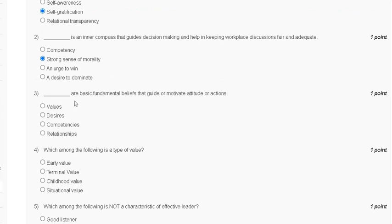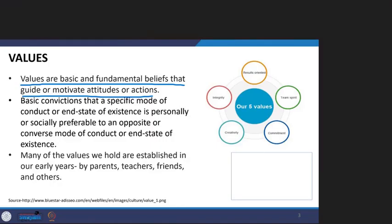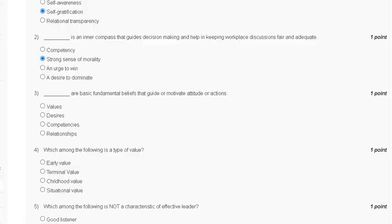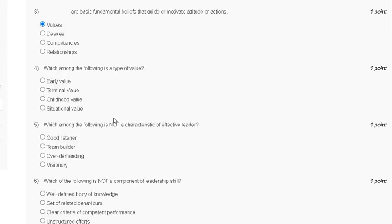Question number three: what are the basic fundamental beliefs that guide and motivate your attitude and action? Options are: first, value; second, desire; third, competencies; fourth, relationship. Values are basic and fundamental beliefs that guide and motivate your attitude and action. The correct answer for question number three is option A.